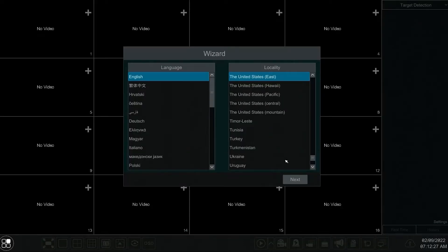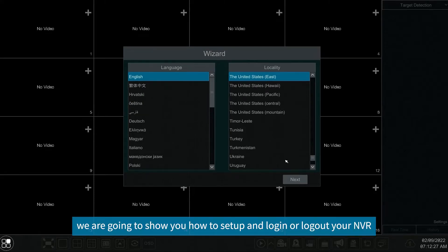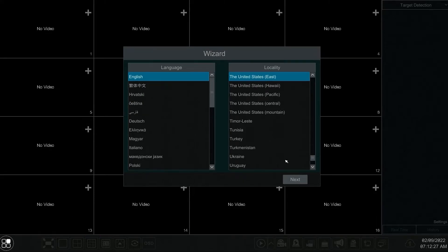Hello everyone. In this video we are going to show you how to set up and login or logout your NVR.